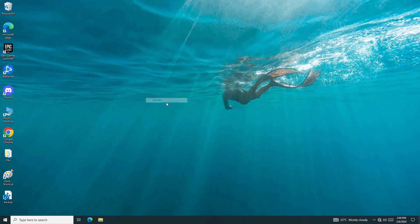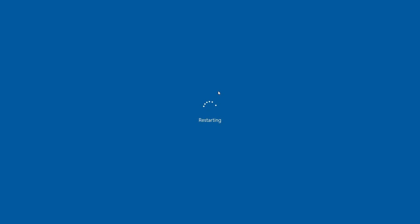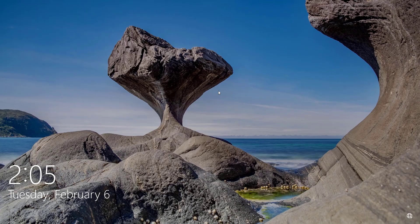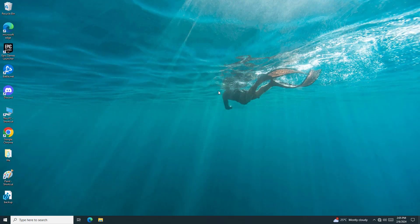Now restart your computer and your problem should be fixed. Thanks for watching — please like and subscribe to my channel.